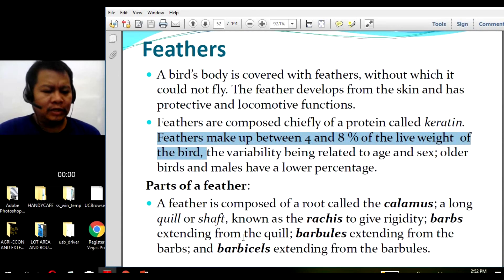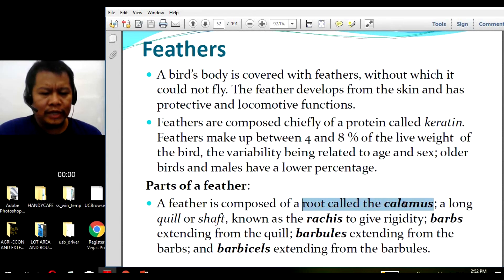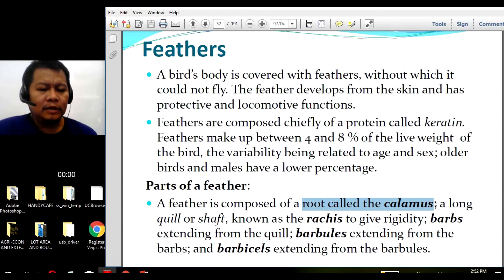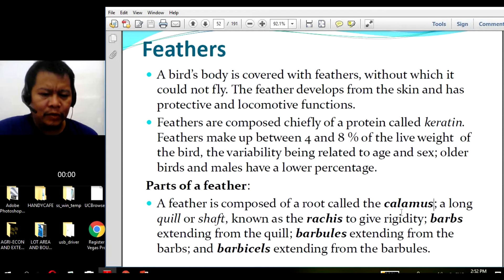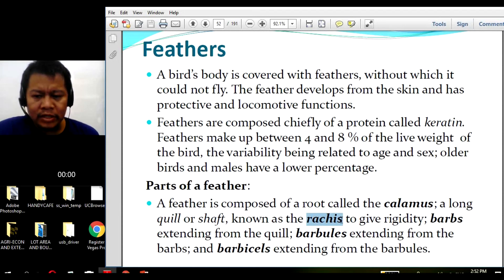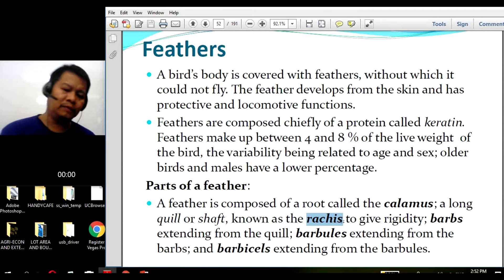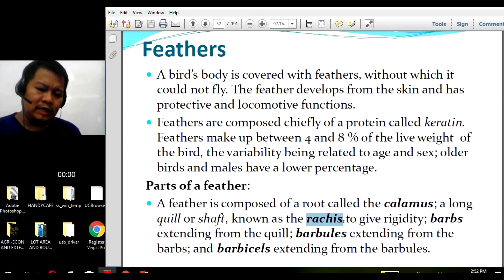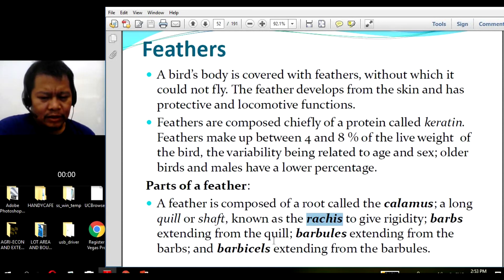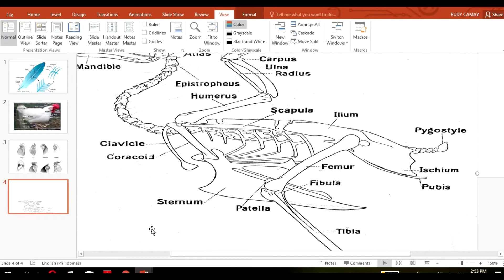Now, the parts of the feather: a feather is composed of a root called the calamus, which is at the tip-most attachment into the skin. Another part is the quill or shaft — calamus and quill or shaft are used interchangeably. Then we have the rachis, which is the median portion of the feather running lengthwise to give rigidity. We also have barbs extending from the quill, barbules extending from the barbs, and barbicels extending from the barbules.